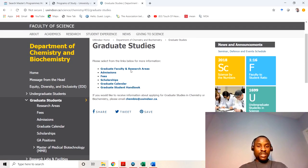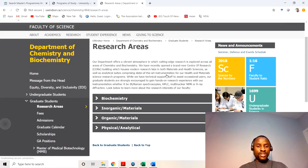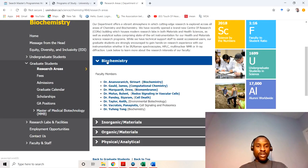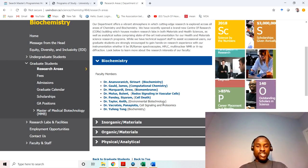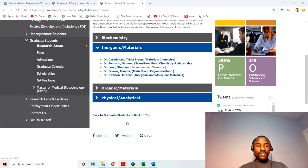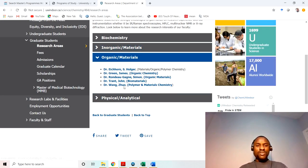Visit the departmental website for accurate information. Check what research areas they have in biochemistry — for example, one professor works on computational biochemistry, another on environmental biotechnology, another on cell signaling and protein studies. Depending on your specialization, you'll want to contact the appropriate professor. If you're into chemistry, check for materials chemistry and other courses, so you get a feel of the different research areas.